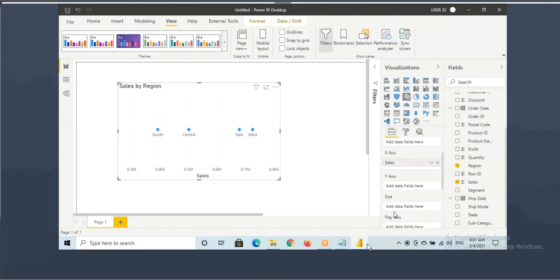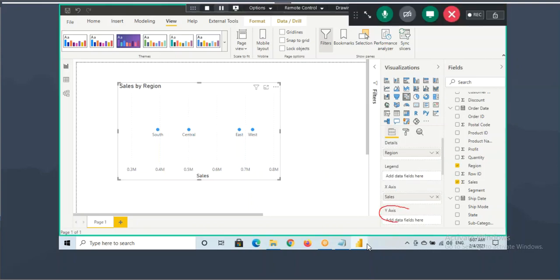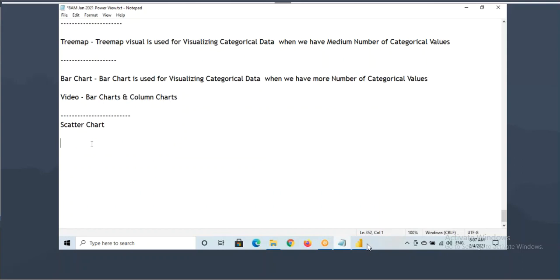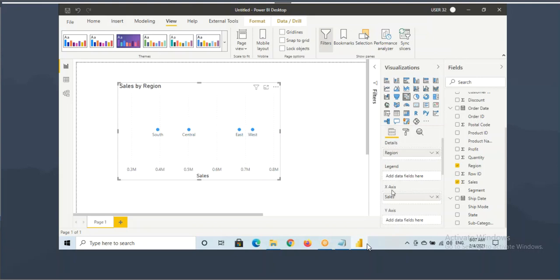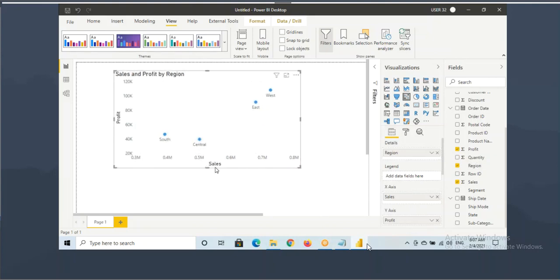The second fact column you can drag to the y-axis. Region-wise sales and profit - I want to show the profit column to the y-axis. So: region into the details, sales into the x-axis, and profit into the y-axis. The next fact column you need to drag into the y-axis.